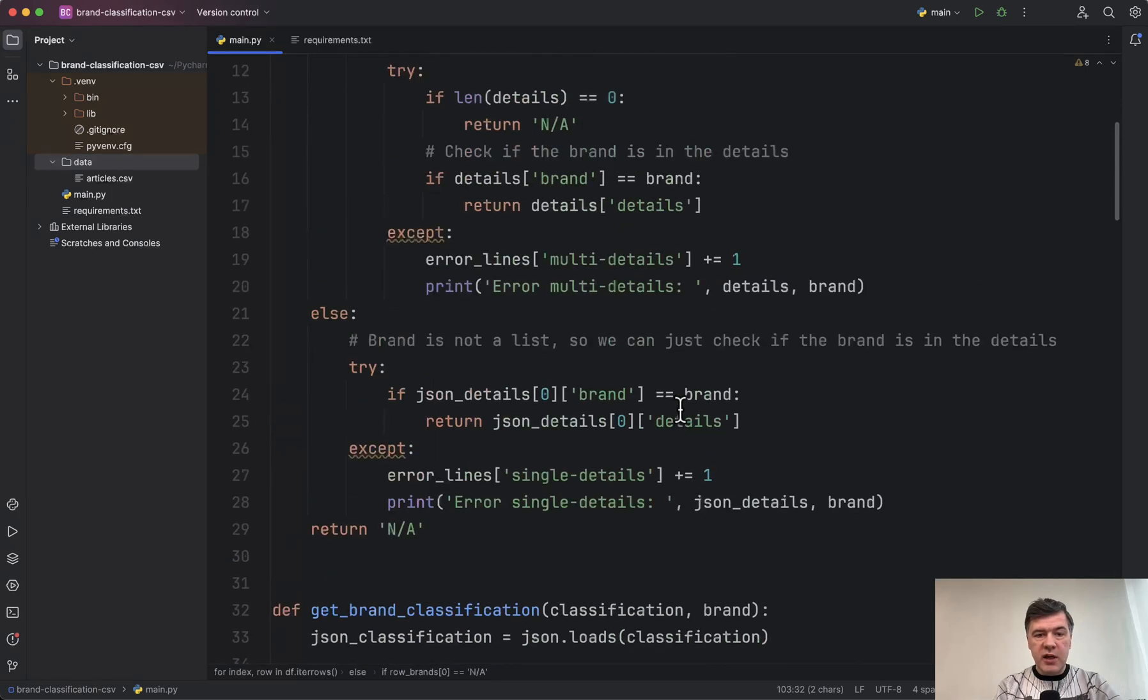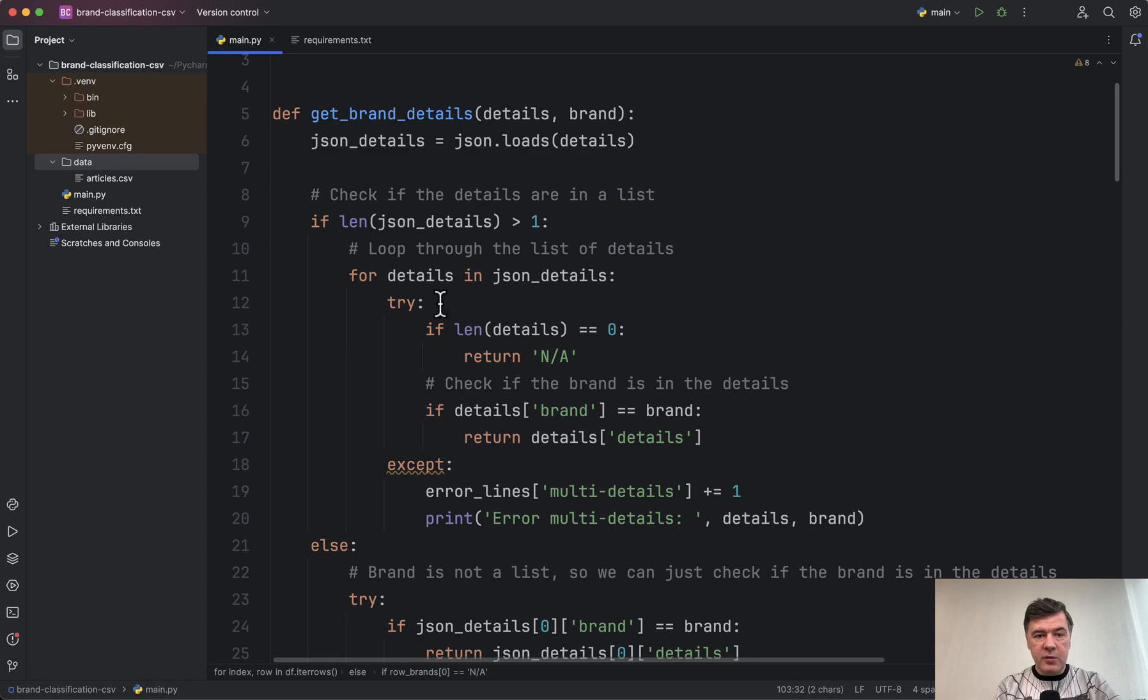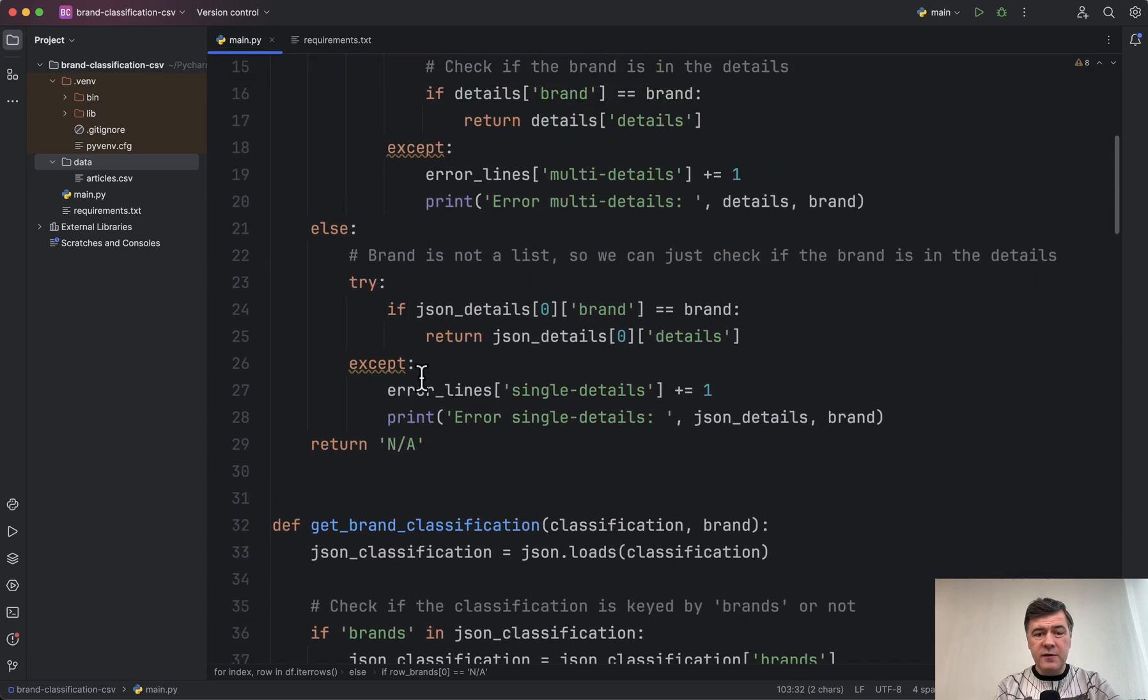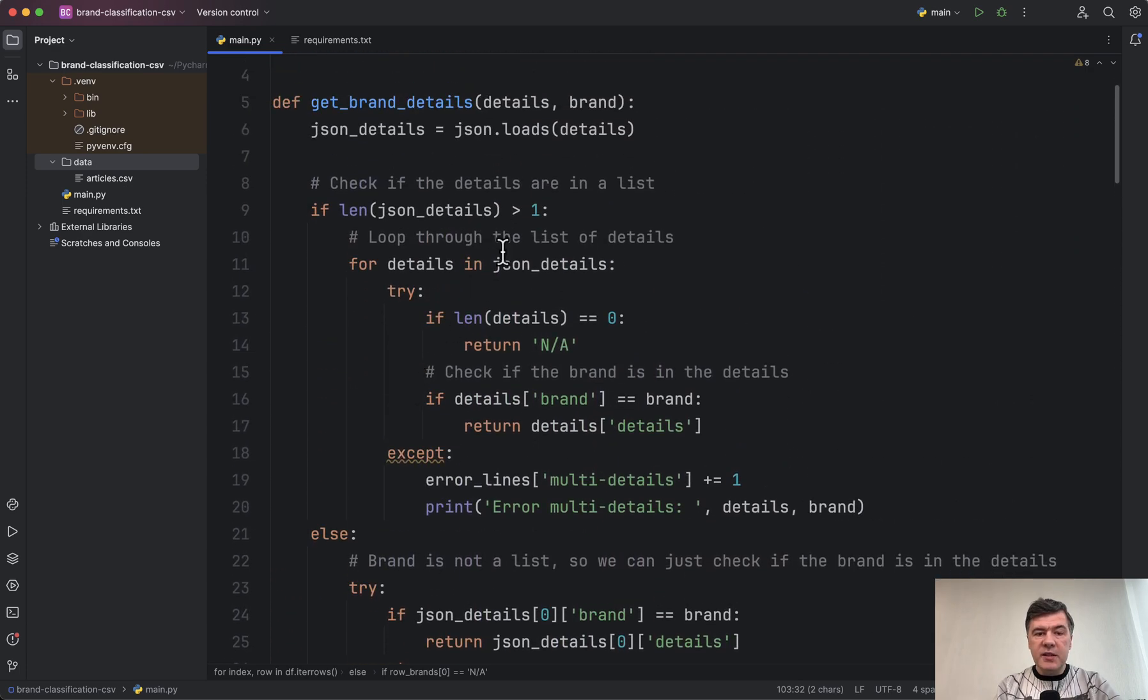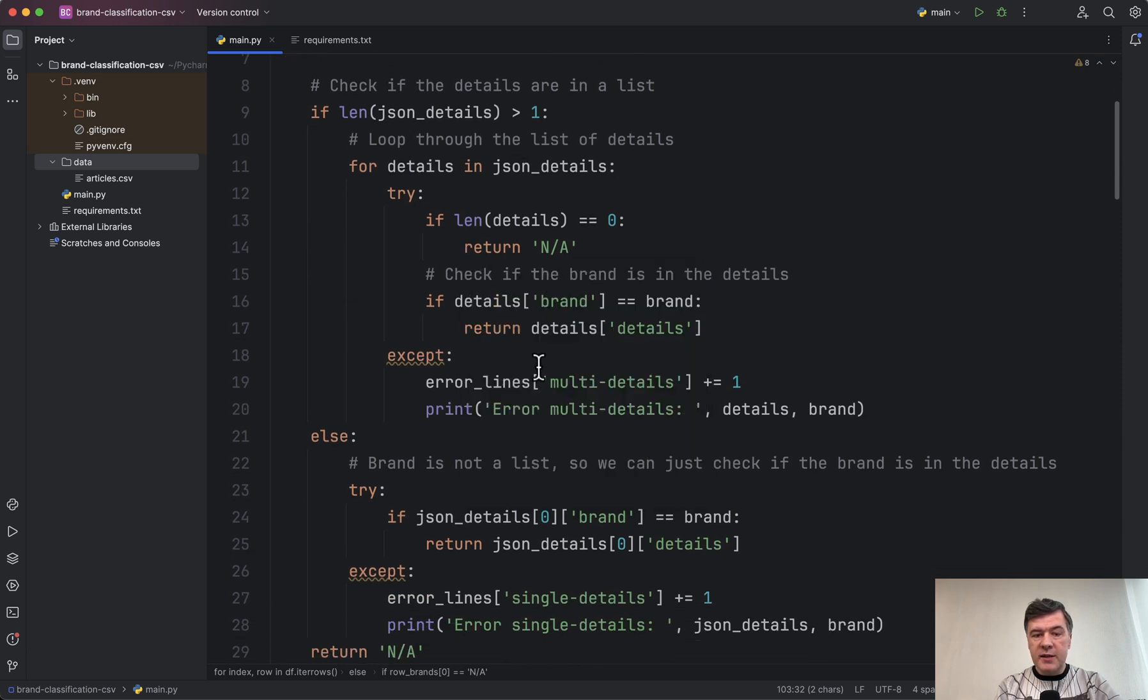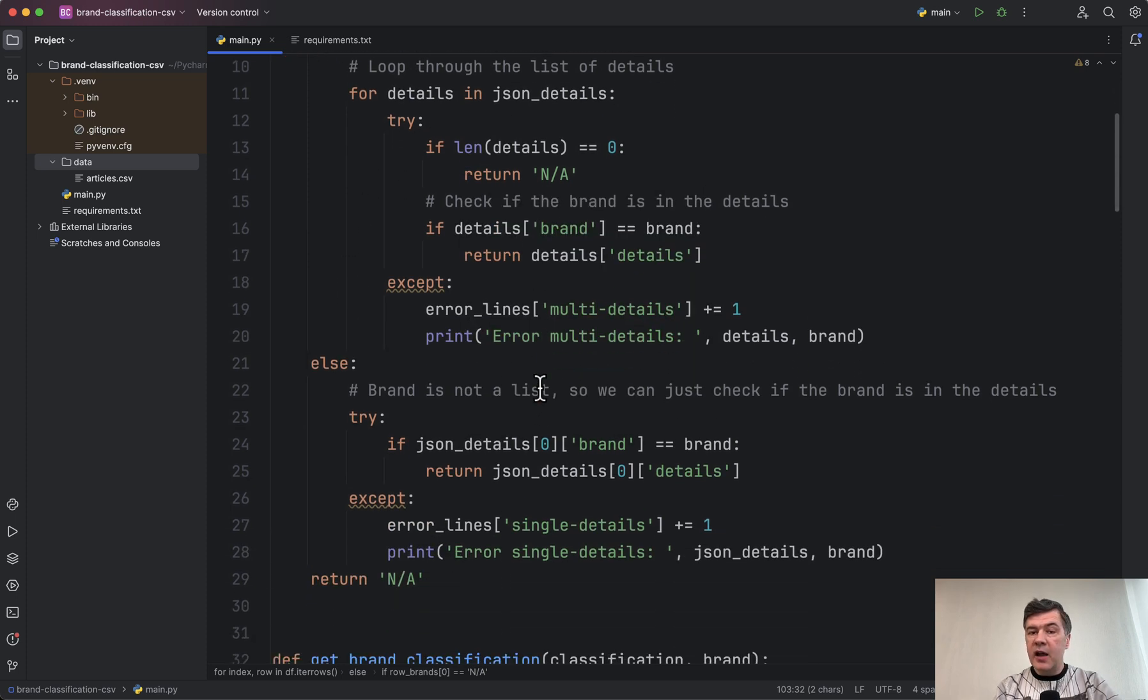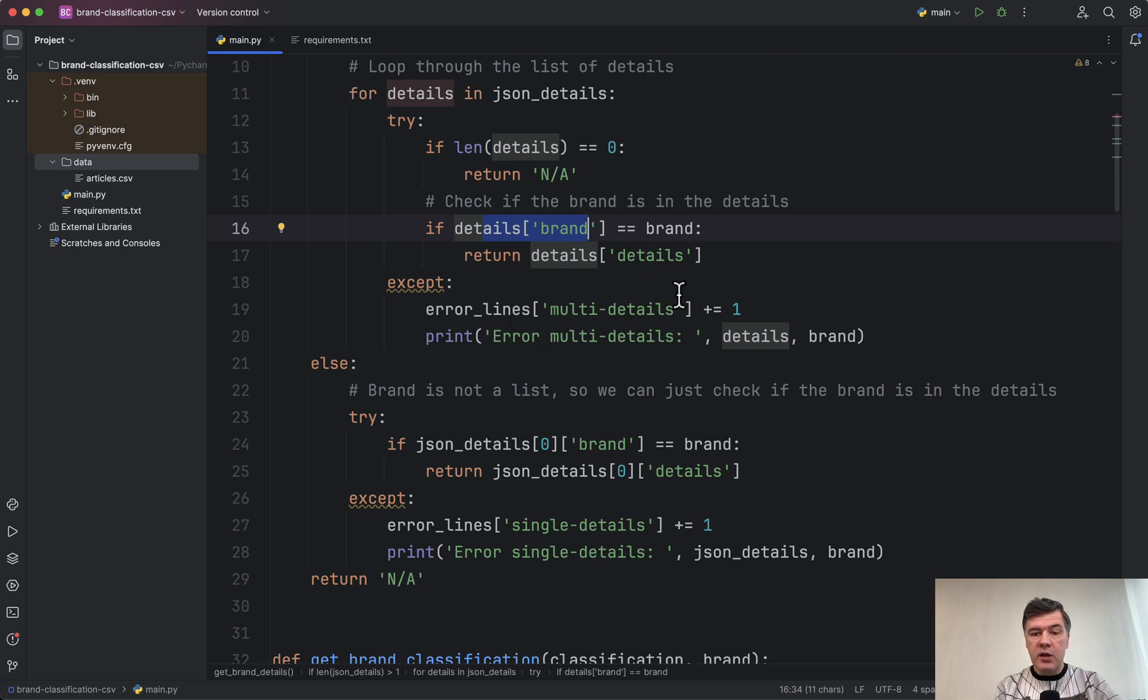You may want to dive deeper into those functions of get brand details and get brand classification, but nothing really fancy here—just if statements, for loops, and try-except. If there is any kind of error, in most cases the row doesn't contain brand as a key, so we can't really get the brand, and we increment the error by one and print the error.